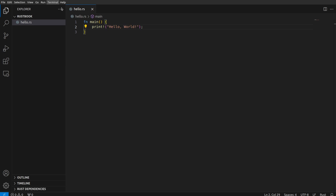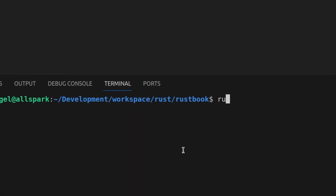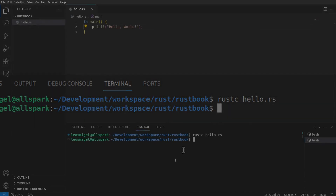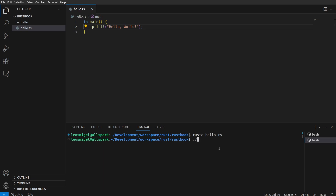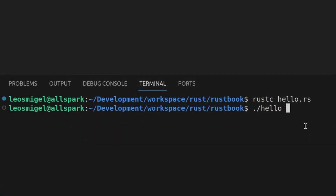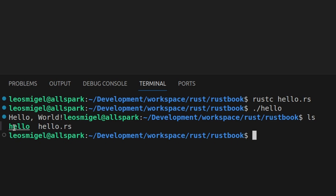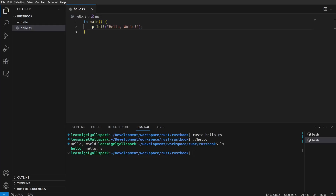We'll end this with a semicolon and save it. Then we want to compile it, so we'll type rustc and enter our file name, which is hello.rs. You'll notice when we do that, it creates another file — that is the binary. To run it, we'll type hello and that runs it. You can type ls to see the code file and the binary. But in truth, you're rarely, if ever, going to use rustc to compile your code.